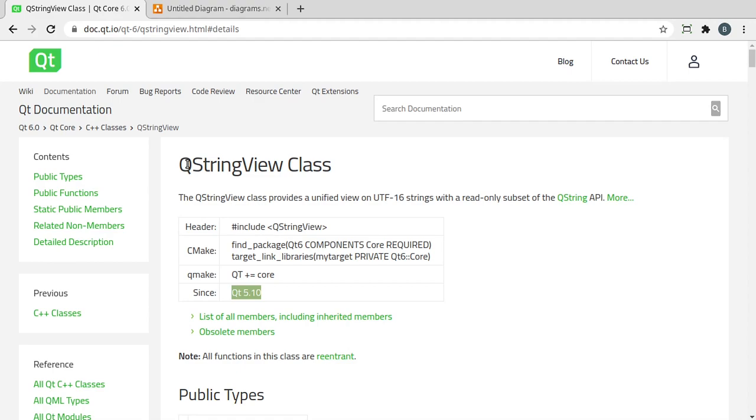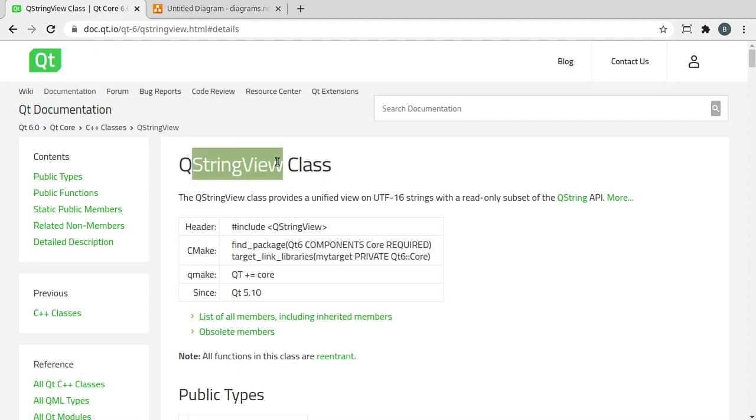The thing I love about Qt is its naming convention is very intuitive. Anything that starts with a Q denotes it's part of Qt, and then it just tells you what it does. It's a string view, meaning it views a string.